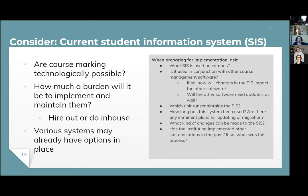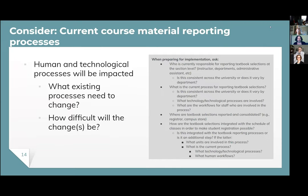Next, learn about your current student information system. Are course markings technologically possible? Is it easy to make edits? Is there a place in the back end to add course markings, and can you maintain it in-house? Because course markings are increasingly popular, some systems may already have it in place, or people who have implemented it on your SIS may be willing to share what they've done. Beyond technology, think about processes — the technological and human workflows involved.